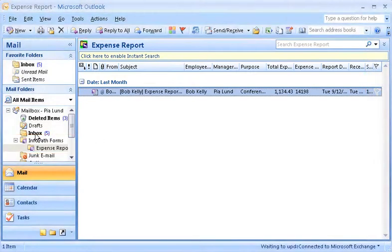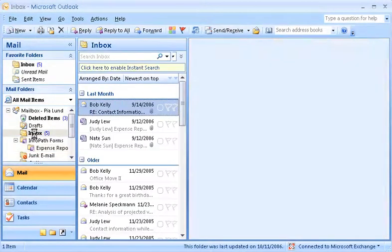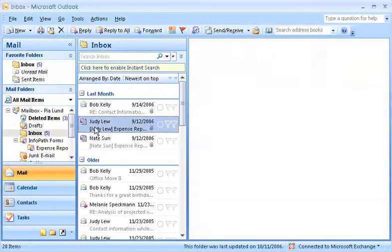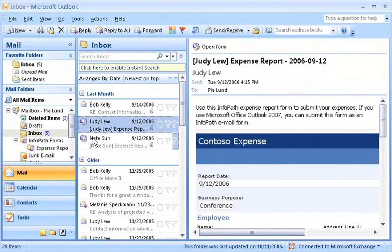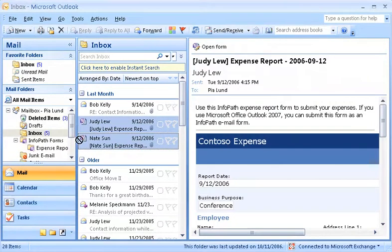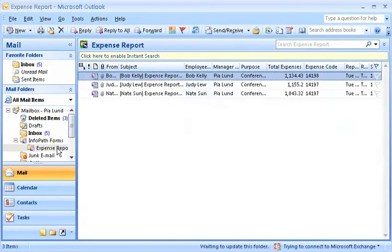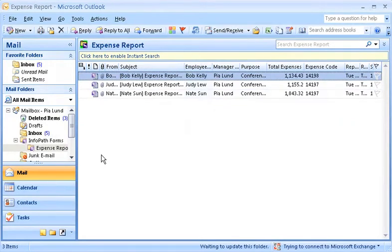I can then drag the other InfoPath email forms to the folder or create a rule to move them automatically when they arrive in my inbox. This way, I can store all of the same types of forms together. This helps me manage these similar forms easily.